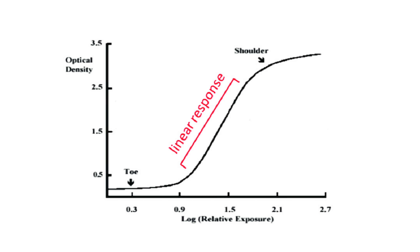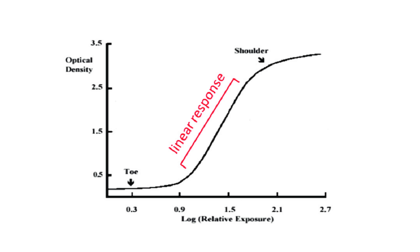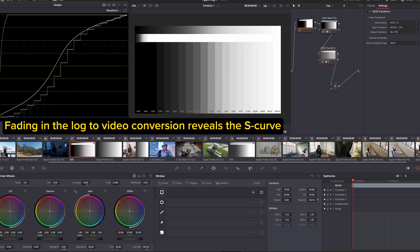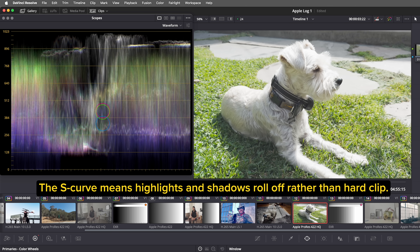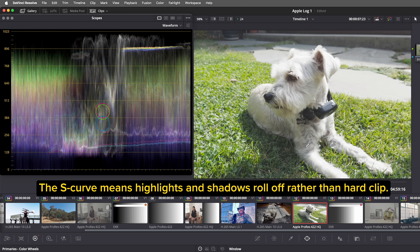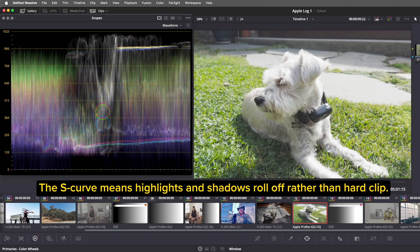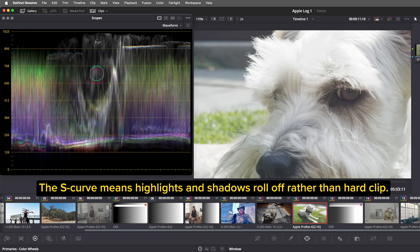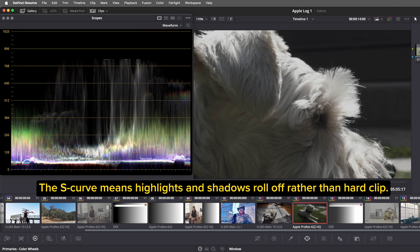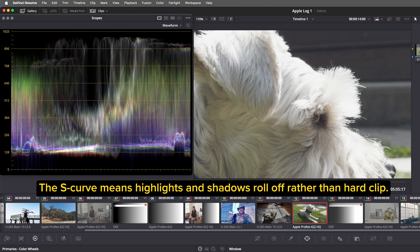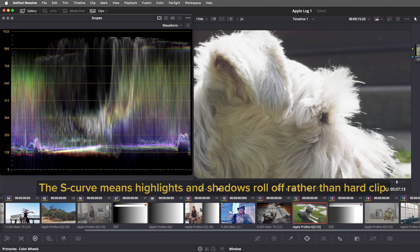This built-in highlight roll-off is called a shoulder in film, describing the upper part of the classic S-curve. A nice shoulder for your highlights is a big part of what makes footage look pro, especially when your grading happens underneath it. Because log footage uses the same amount of data for every stop, it's not the most efficient way to store an image, so log is best when it's at a high bit depth and data rate.